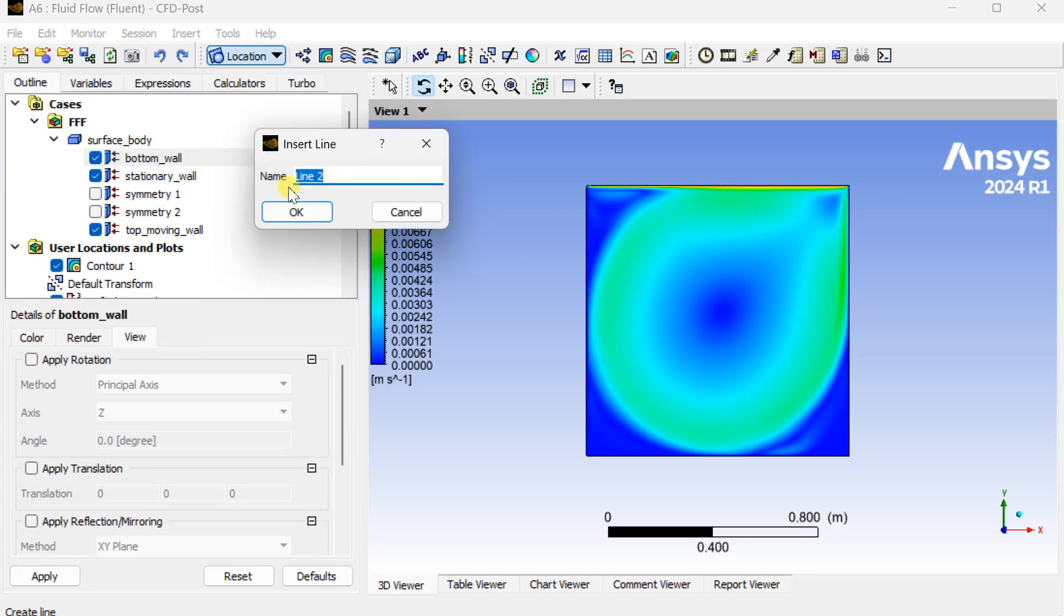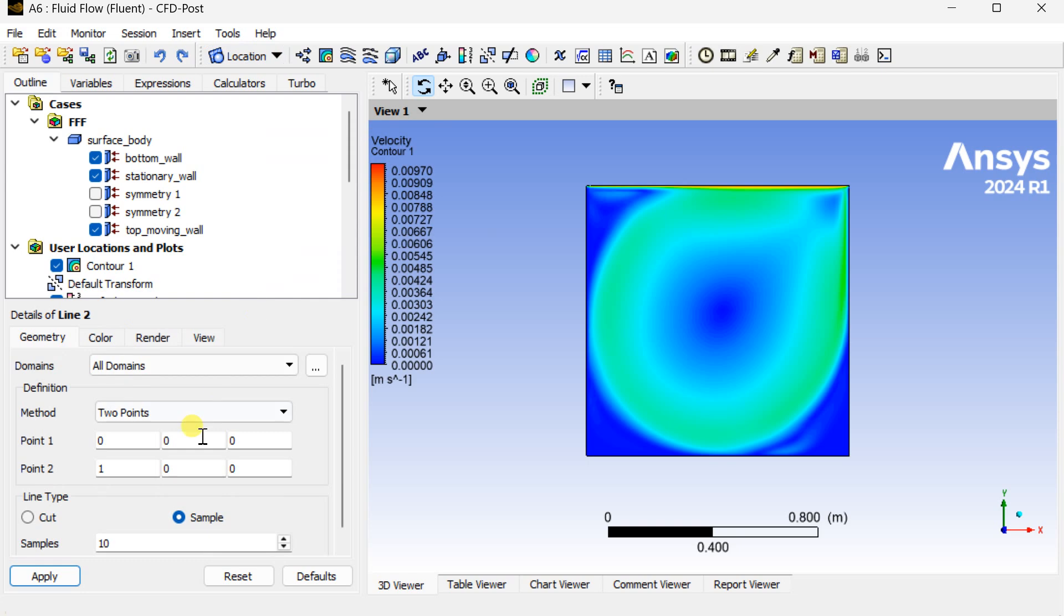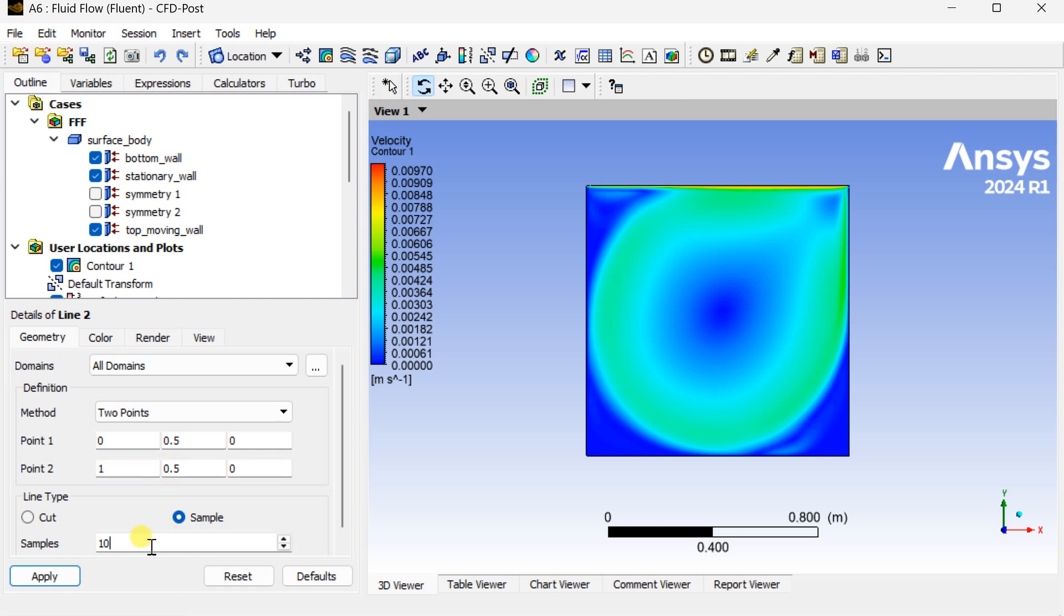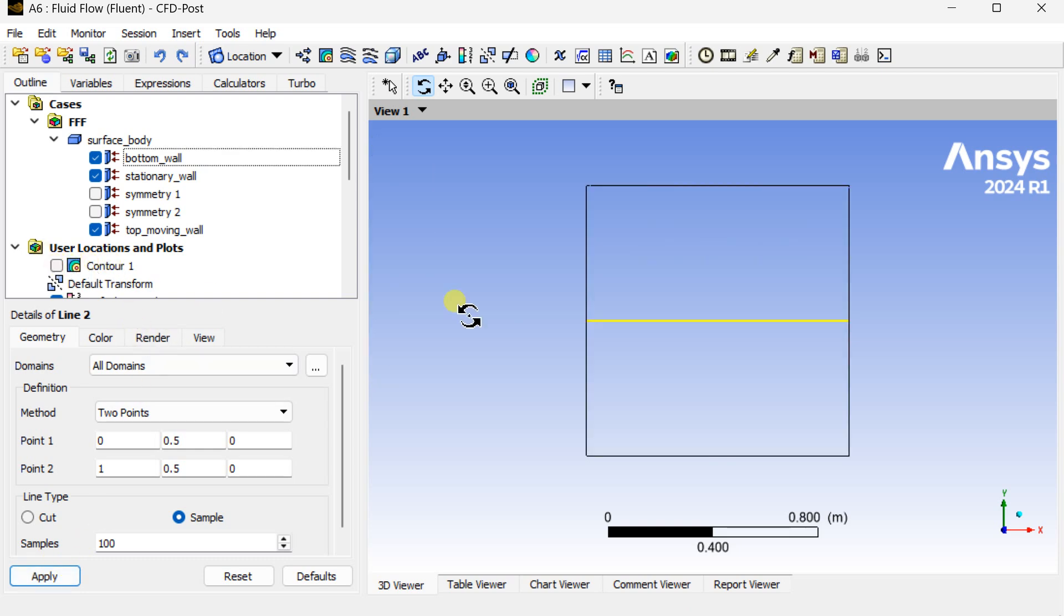Go to location and insert a line. Select the point as x 0, y as 0.5. We are going to create this line at the middle of this cavity. Keep the second point as x is equal to 1 and y is equal to 0.5. Number of samples as 100, then click on apply. This is the line at the middle.